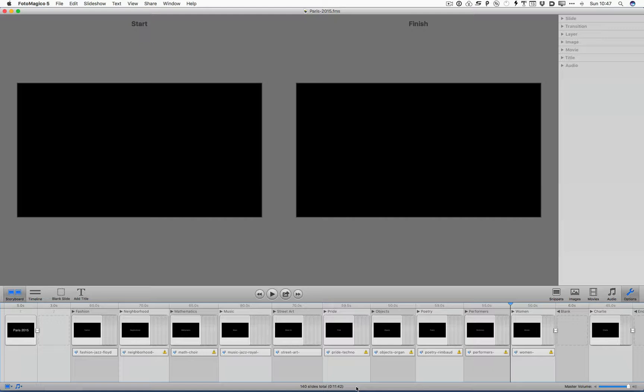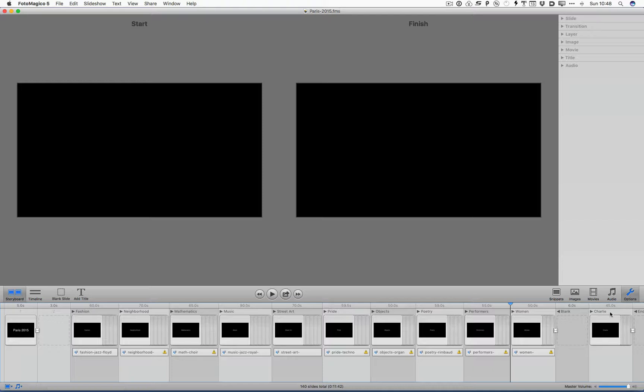If you're doing two or three or four slides, you could use screencasting software for that. But once you have many more images and you're doing more complex things, you want good ways to organize it. Otherwise, it becomes really overwhelming. You can see that I have organized the slideshow into essentially chapters: fashion, neighborhood, mathematics, all the way to Charlie.